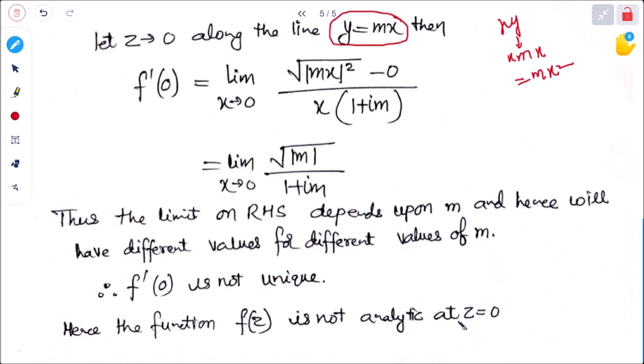Since f'(0) is not unique, the function f(z) is not analytic at z = 0. We have now seen four different types of problems. In the next class we will look at the polar form of the Cauchy-Riemann equations, related problems, and harmonic functions and their related problems.